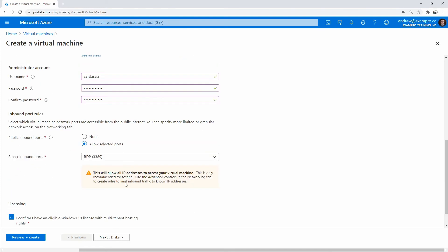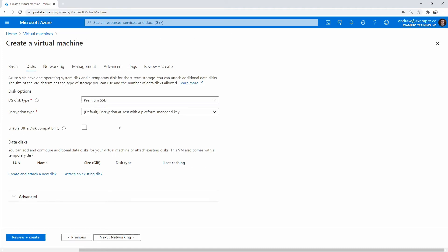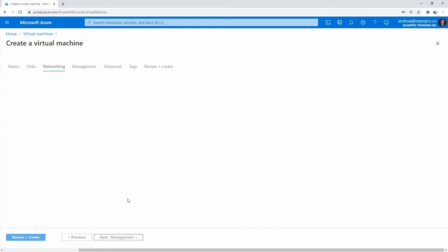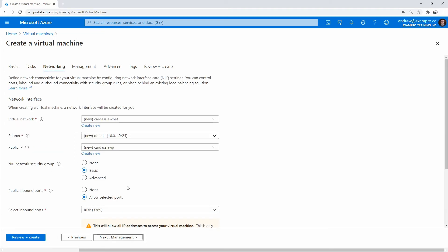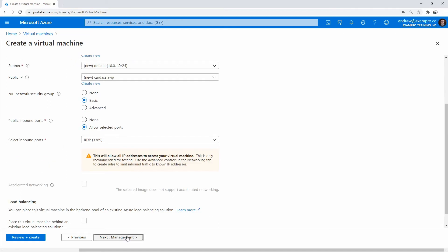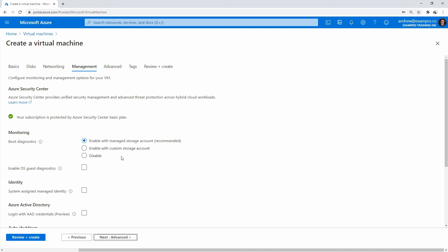And so now that that is all great, we'll go next to disks. We're going to go with premium or standard SSD this time. We are going to go ahead and hit next and go to networking. It's going to create us a new vnet, which is a great idea. We're going to let it create a network security group on the NIC just like before. We'll go ahead and hit next.